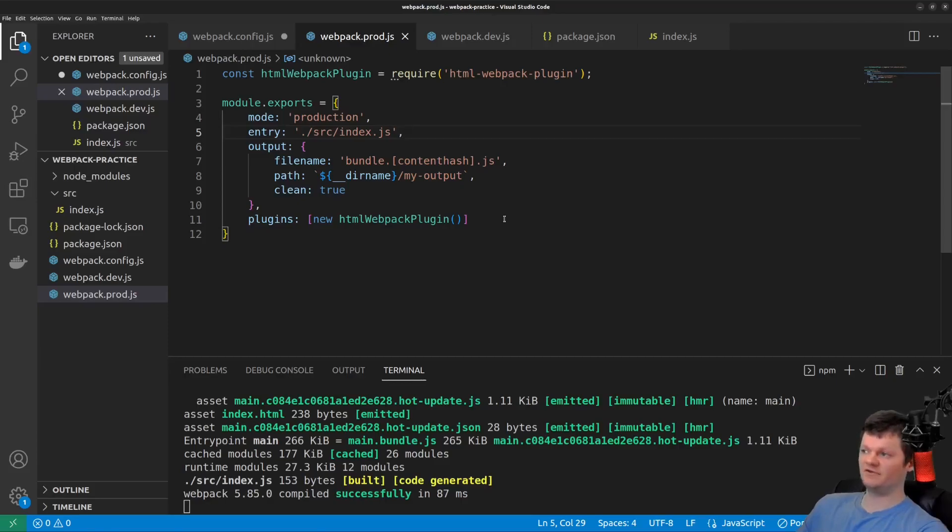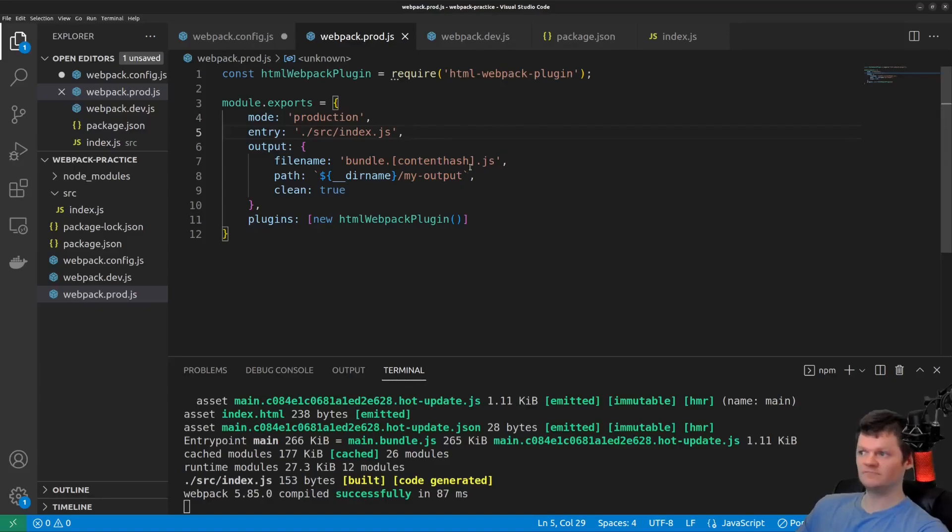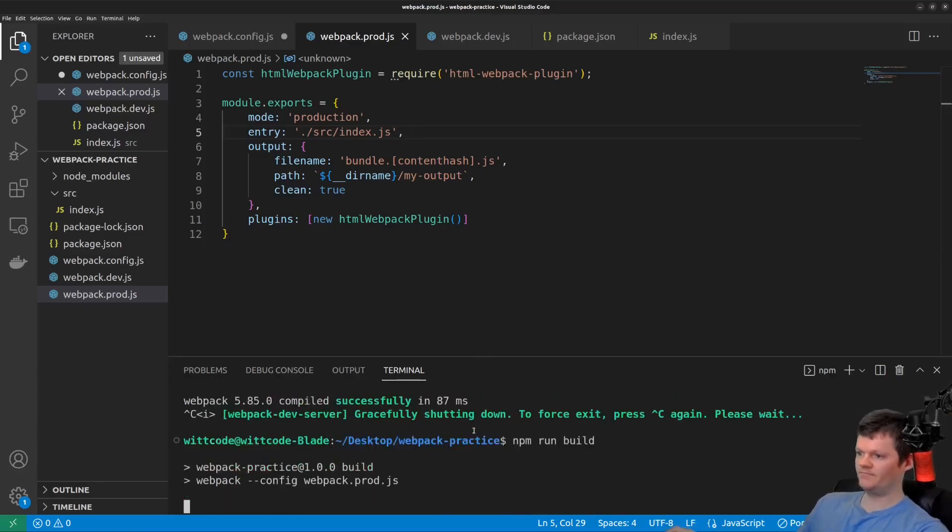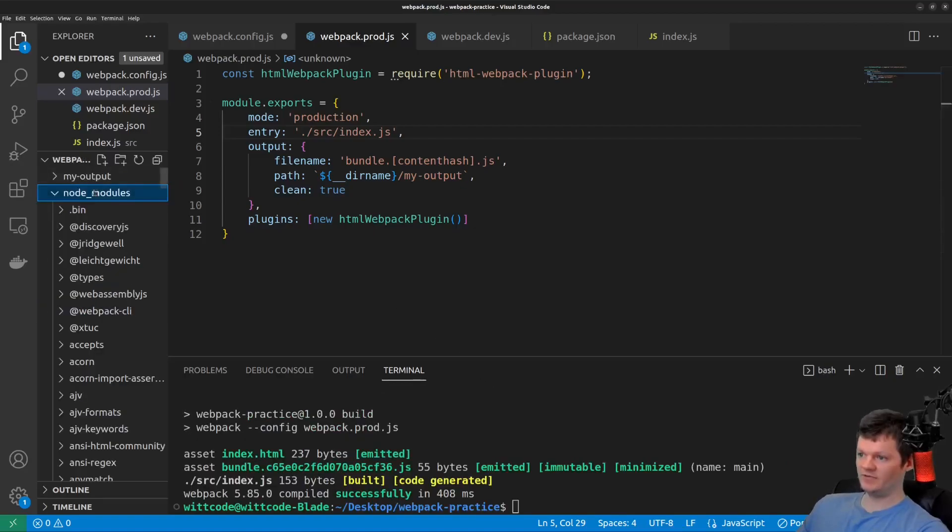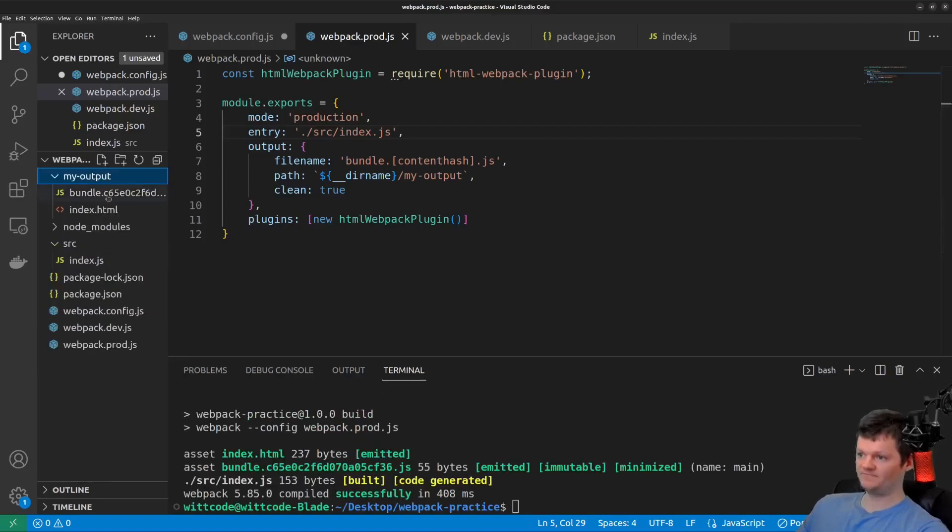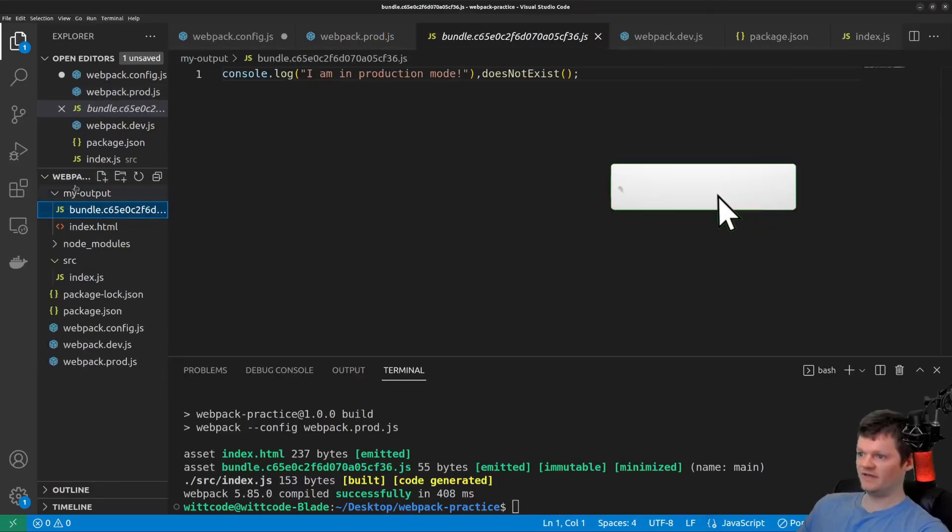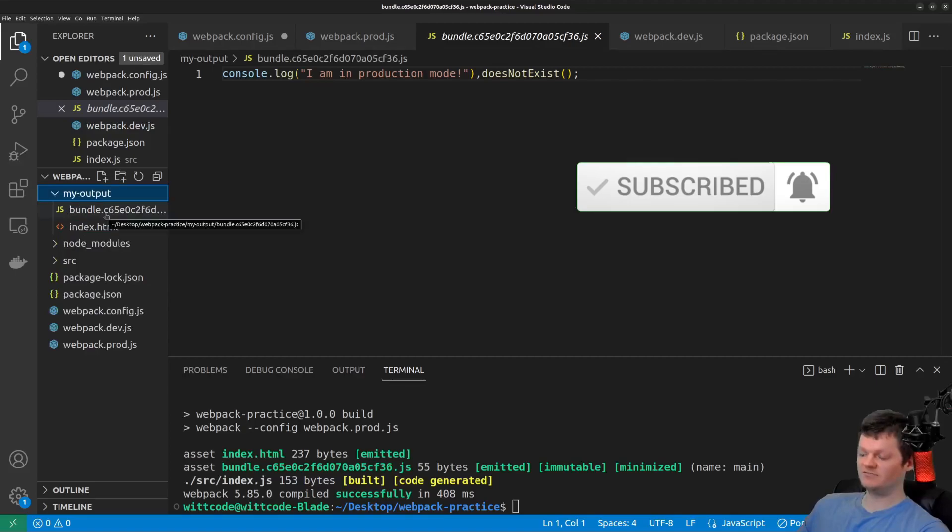But nevertheless, the theory is the same, of having everything minified for production for a better user experience, and a better development experience for development. But now if we run production, so npm run build, what we get is our output bundle with a content hash. And so now this is ready to be placed on a server and served up.